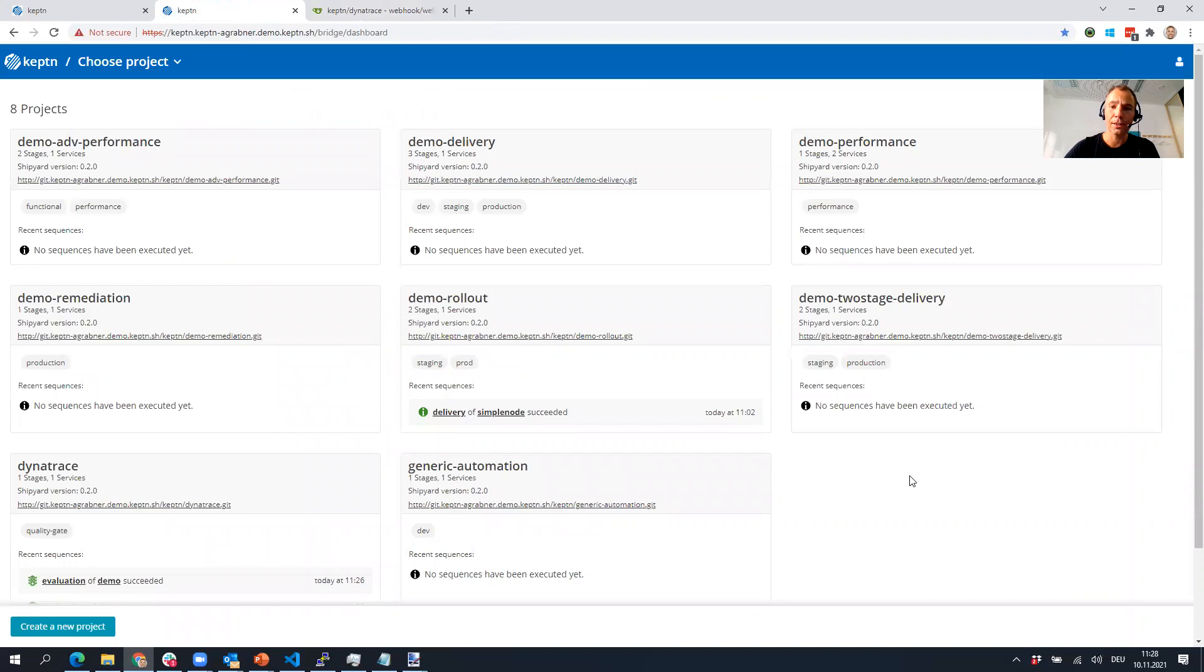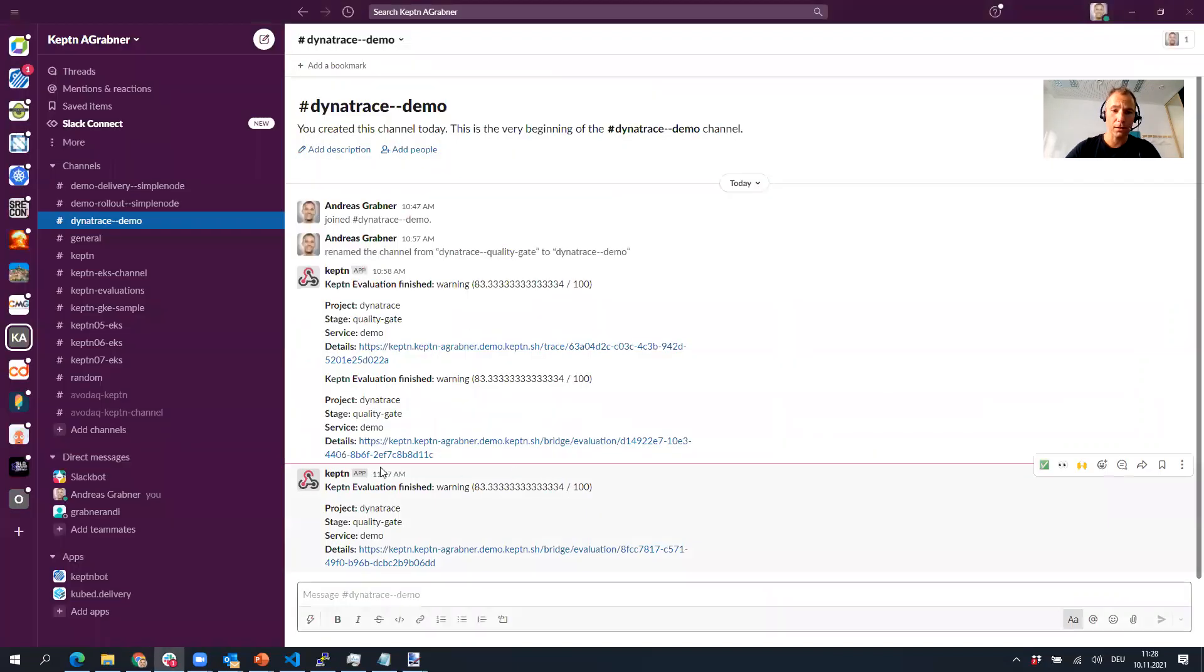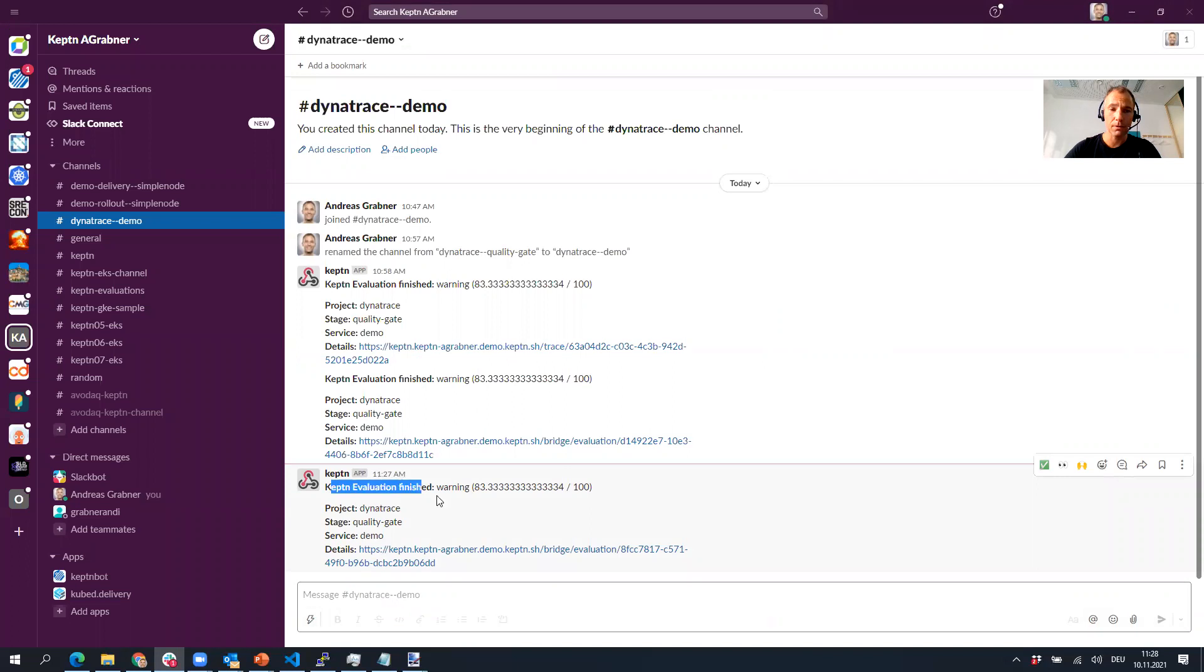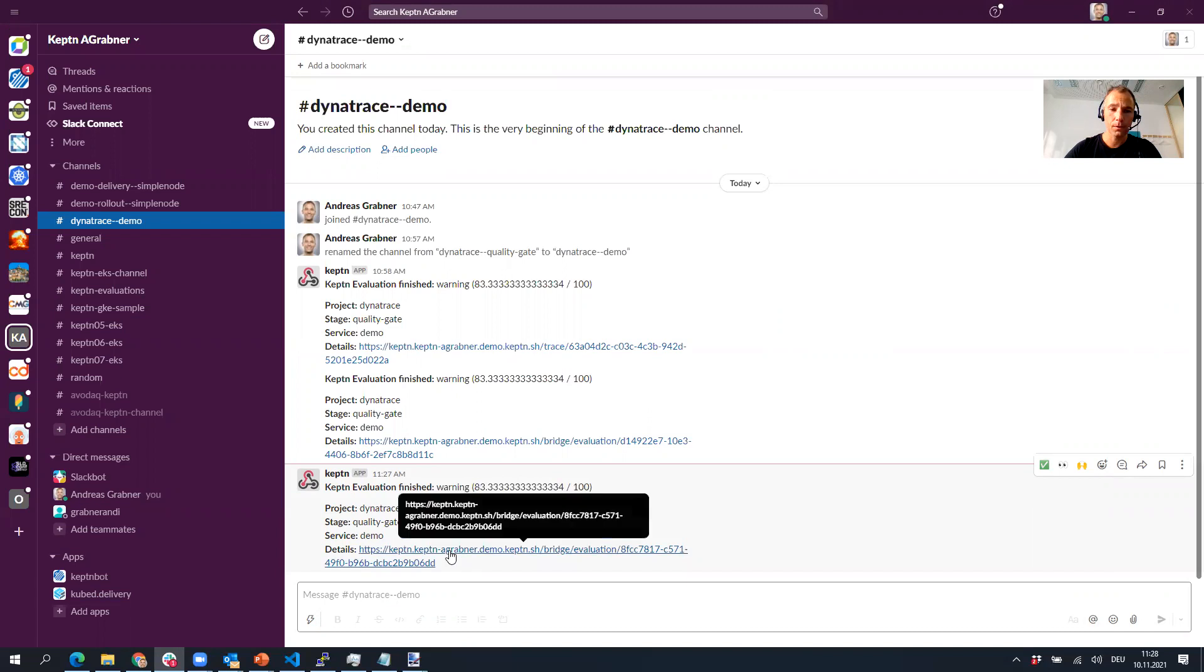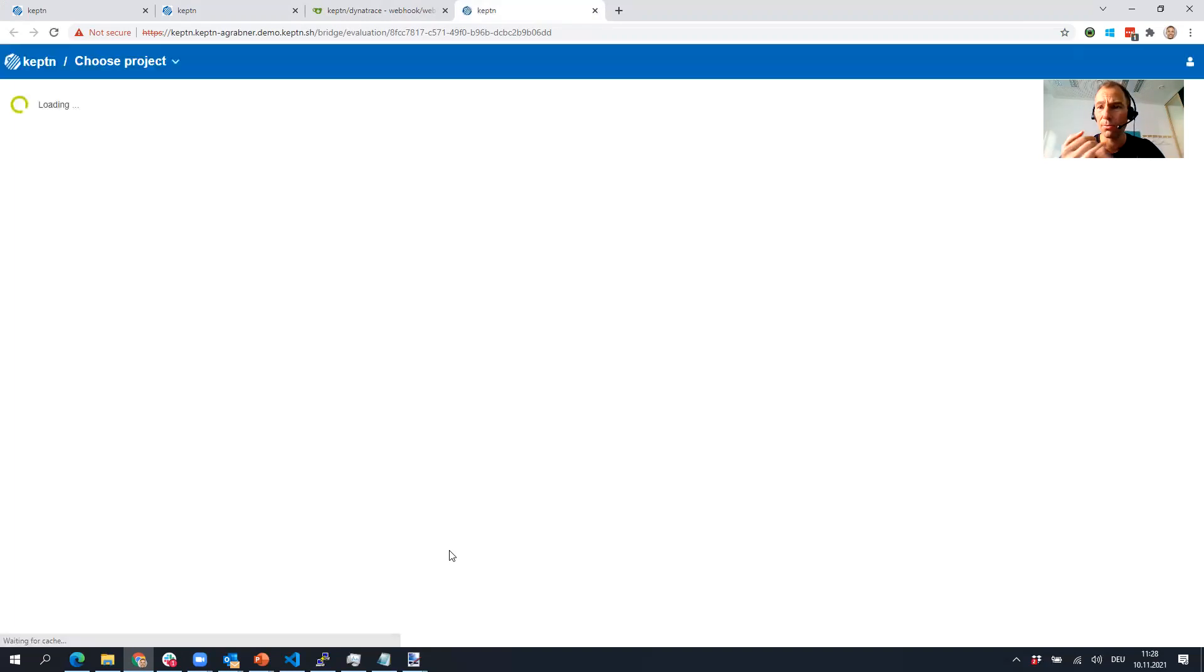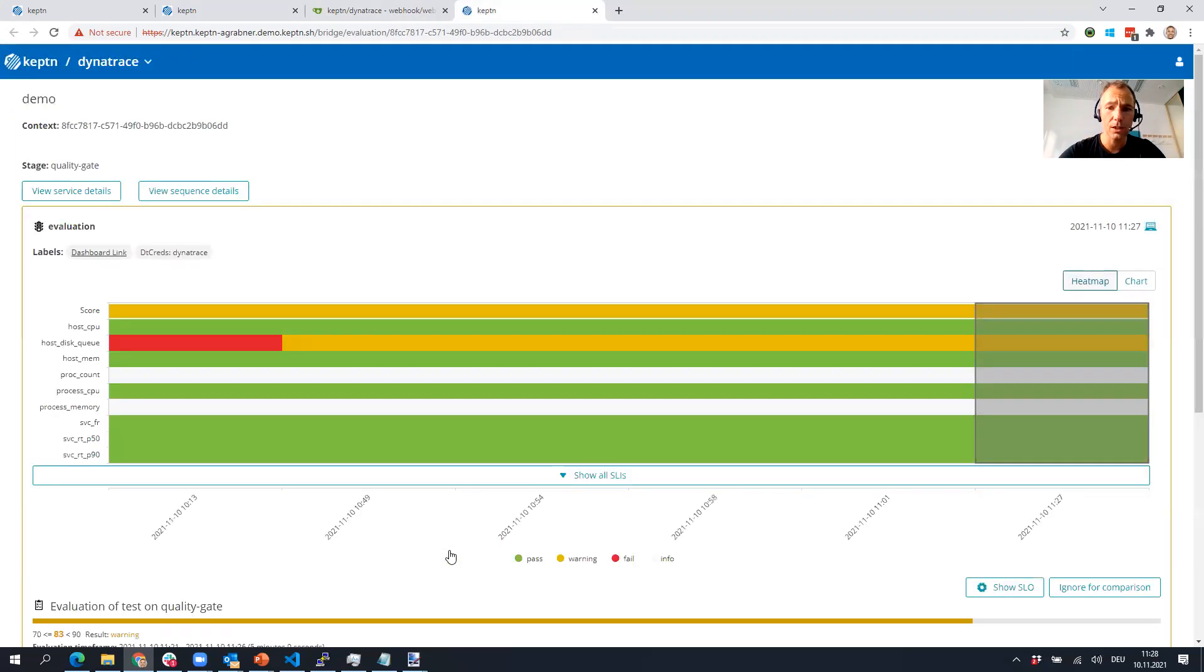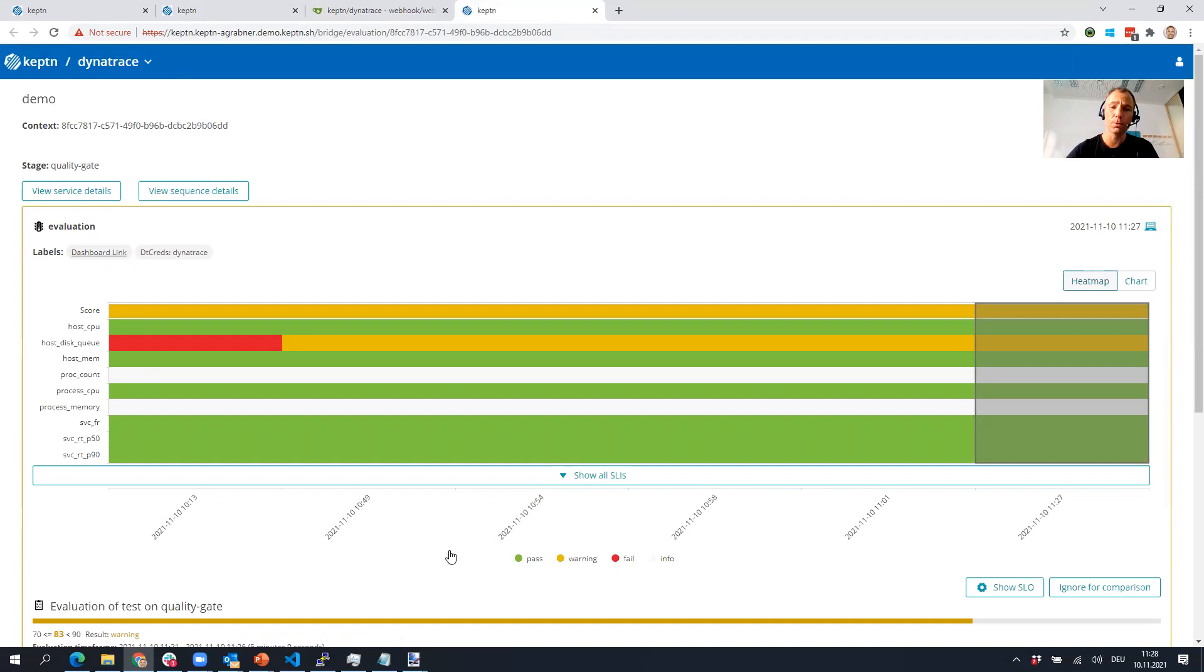Let's see if my evaluation is finished. Here we go. My evaluation is finished now, I got the result: Keptn evaluation finished, warning, 83 out of 100 points. Click, getting to my bridge with the results.